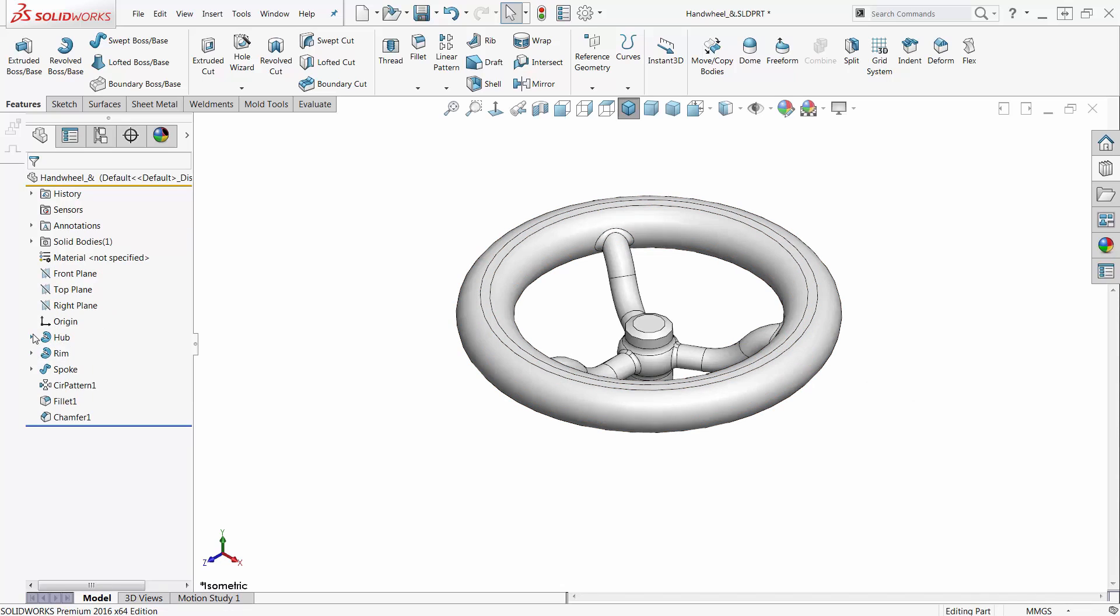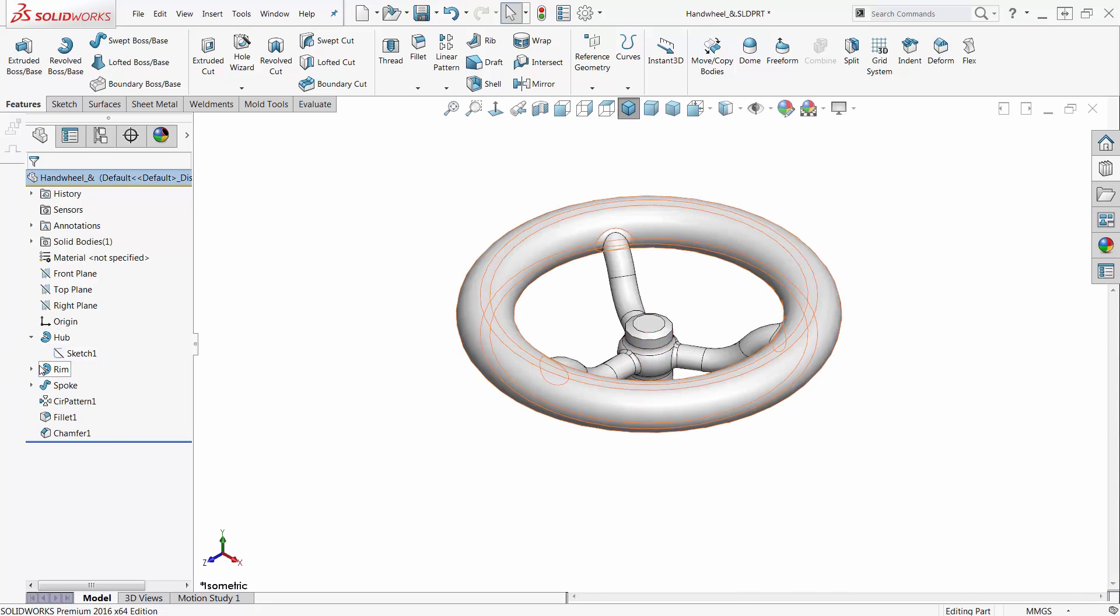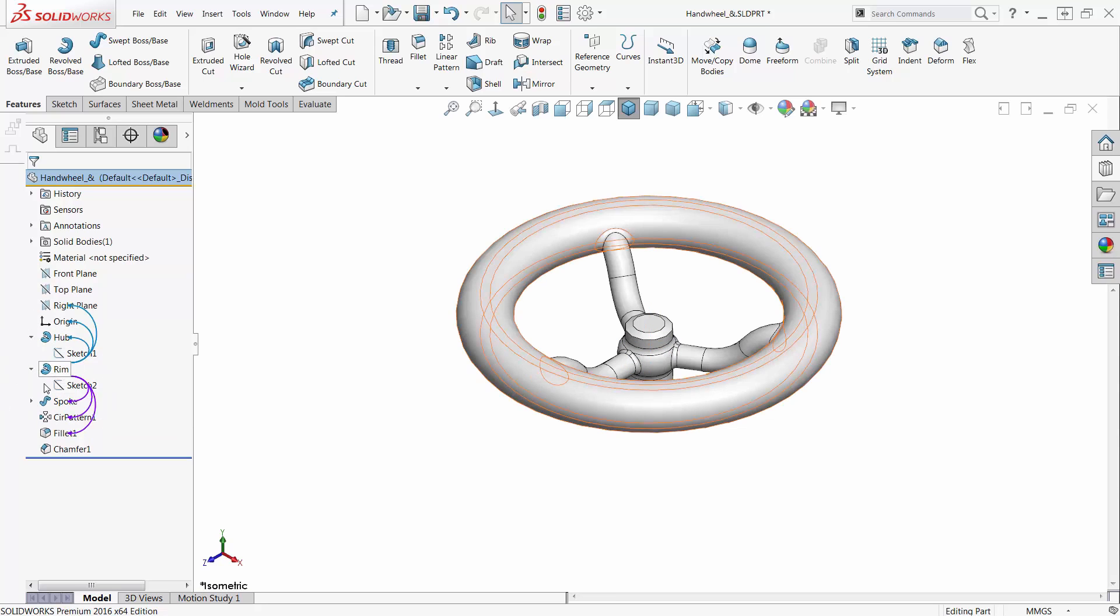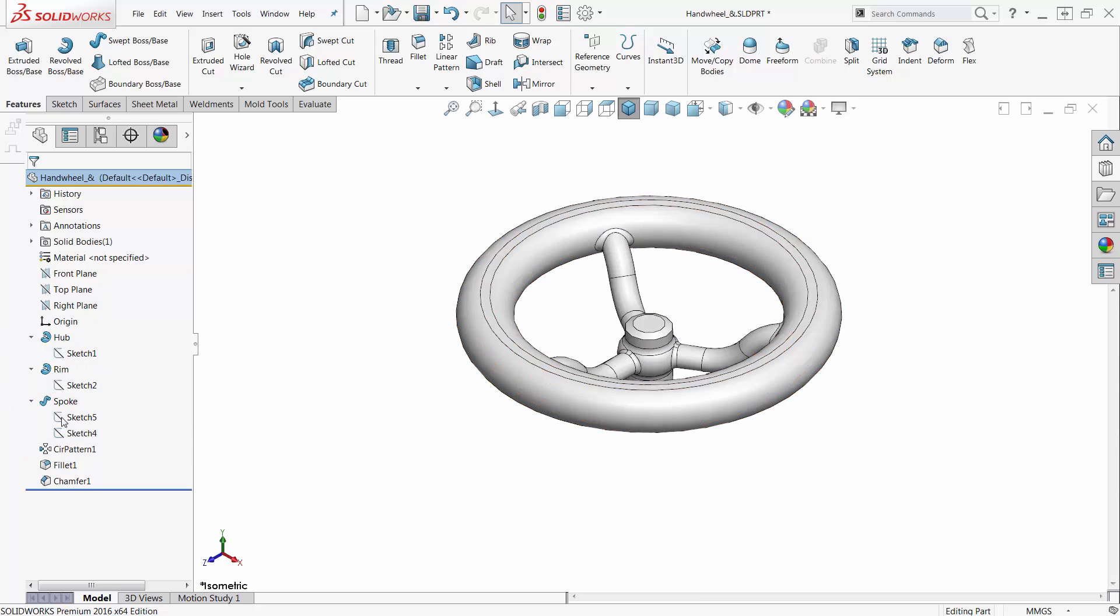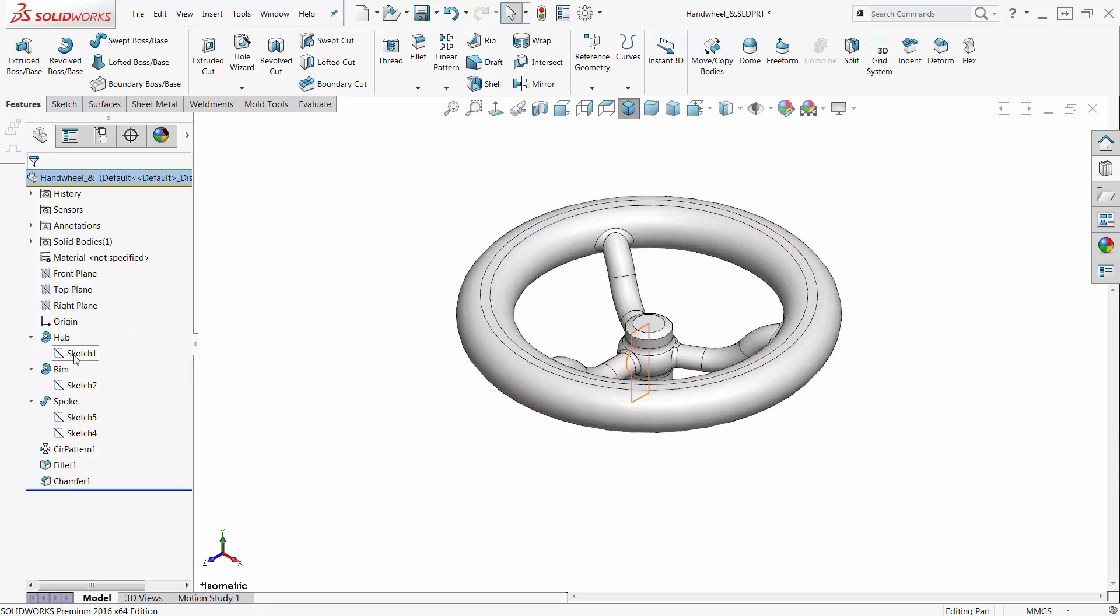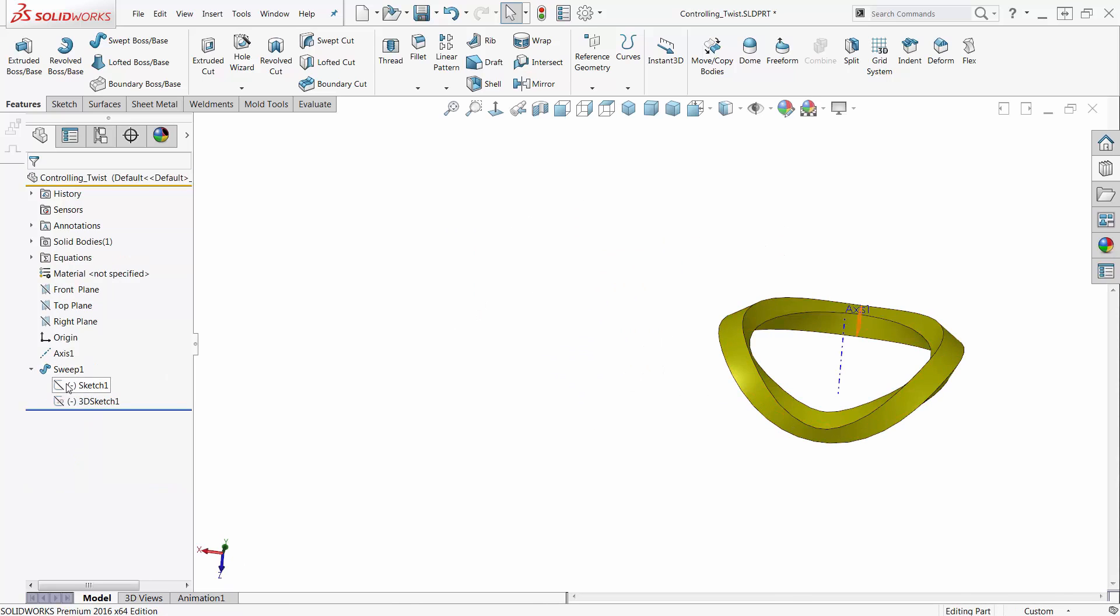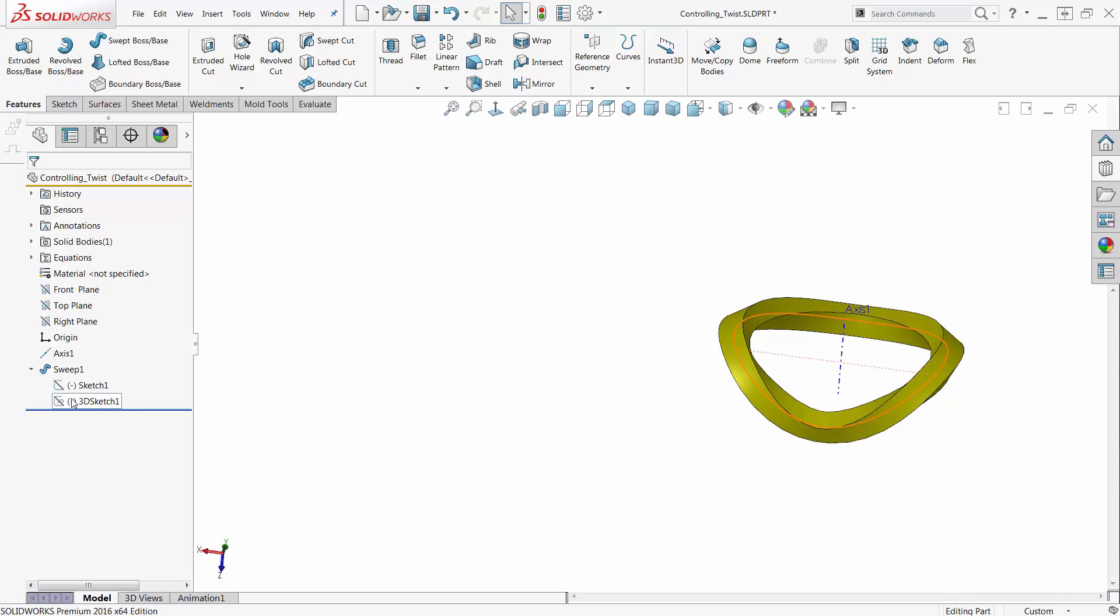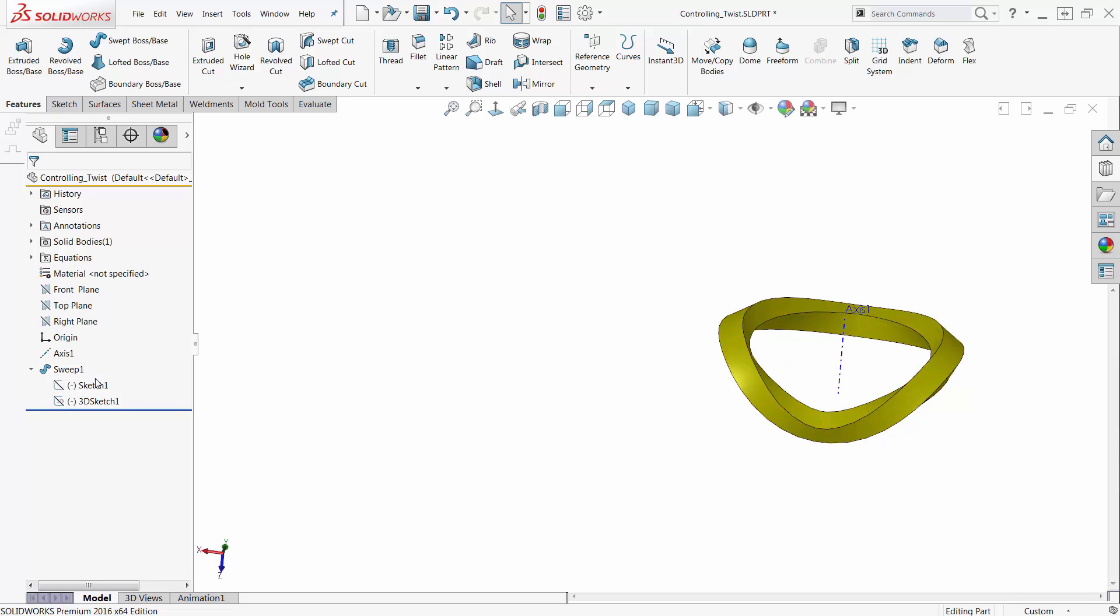If I look at a different model here, this hand wheel, Sketch 1 was absorbed into the hub, Sketch 2 was absorbed into the rim, a couple of sketches were absorbed into the spoke. Now, to get in here and make some major changes to this sometimes can be a problem because of the hierarchy of order of operations. Sometimes it doesn't want to let you insert things in between here.